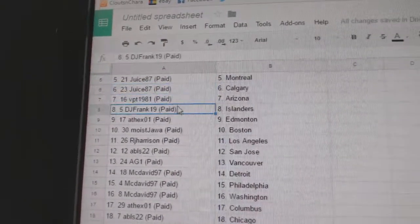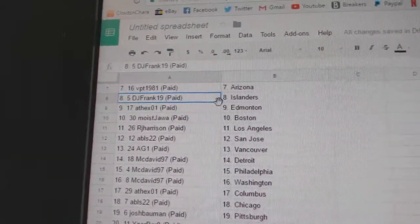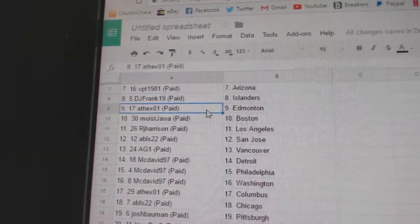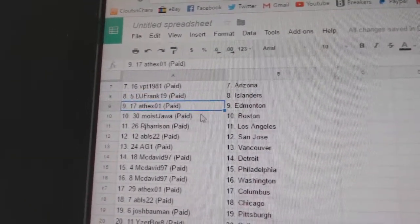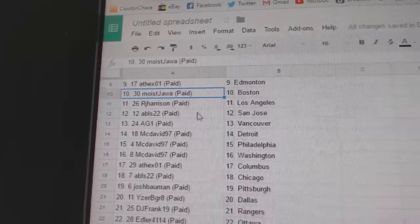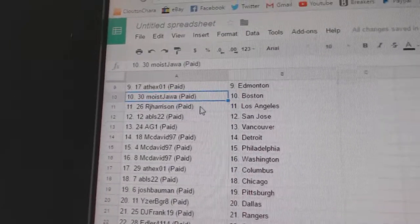VPT Arizona, DJ Frank Islanders, at's got Ed Money, Moist Jawa's got Boston.